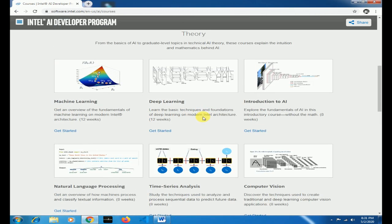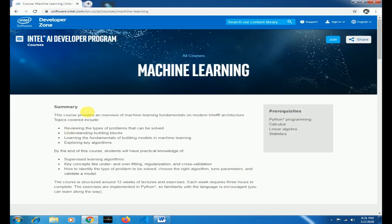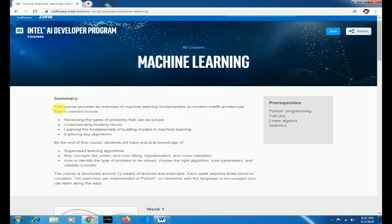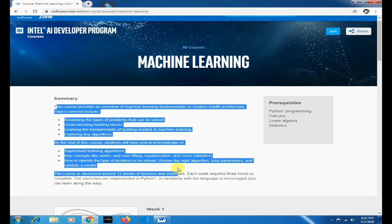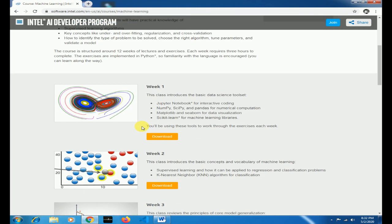Select the course you want to do and click on Get Started. The summary is mentioned here. You can read the summary. So go ahead and start exploring this course. The course is structured around 12 weeks of exercises and lectures. So you can download and learn easily.